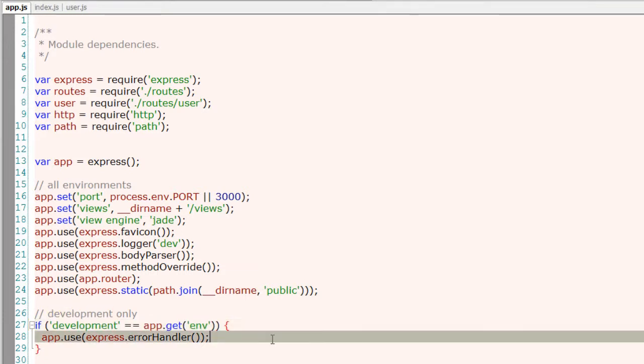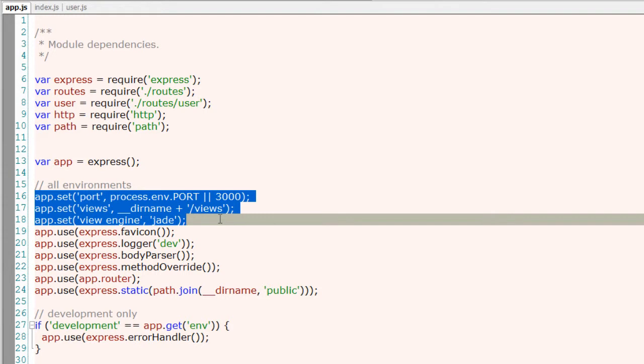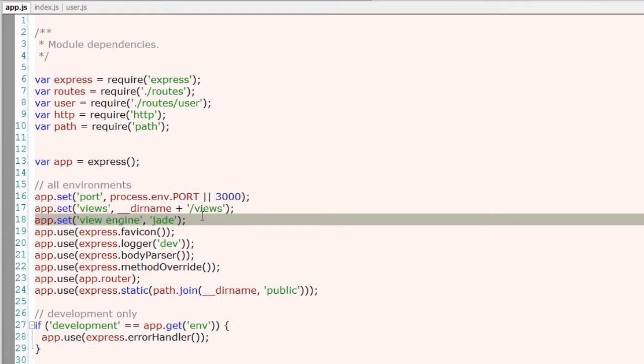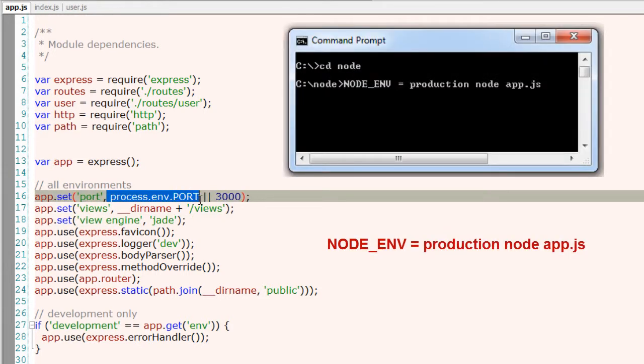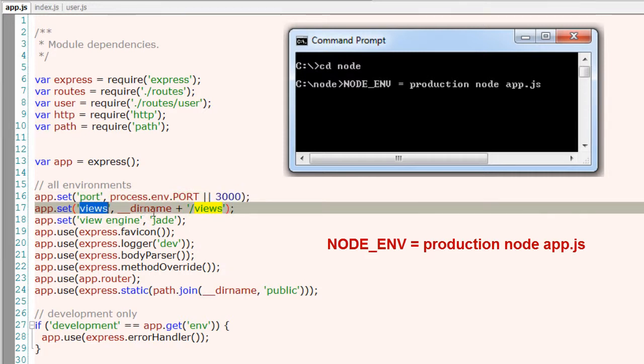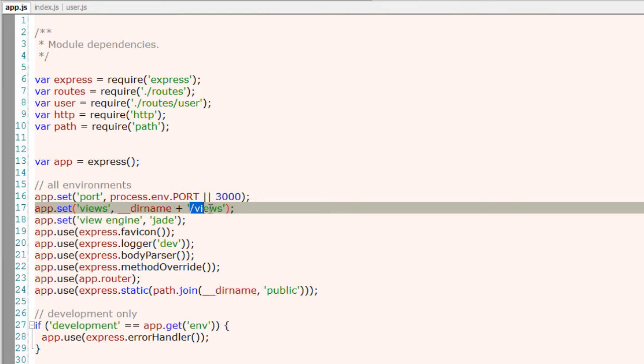Running it depends on the input you give in the command prompt while executing your application. So setting the port is simple: whatever is present inside the process of the environment variable, that is PORT, or else the 3000 port number.